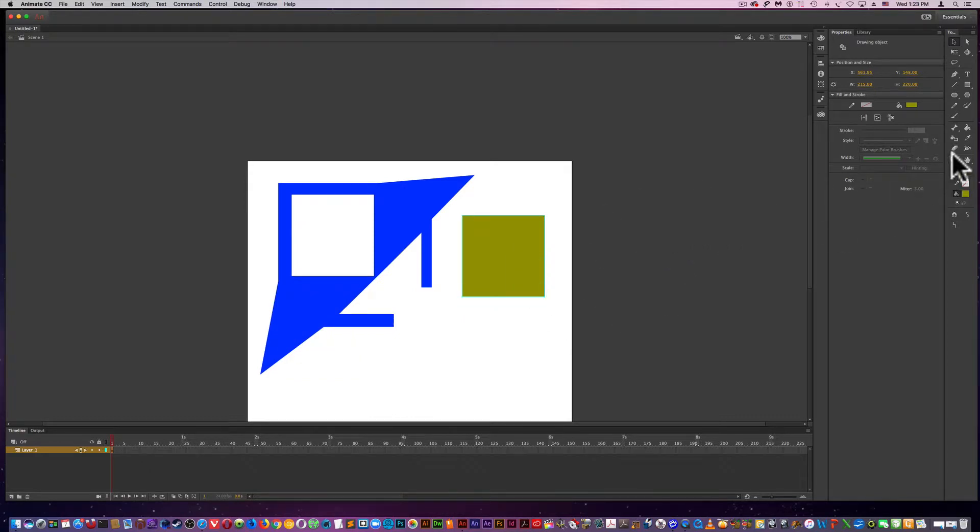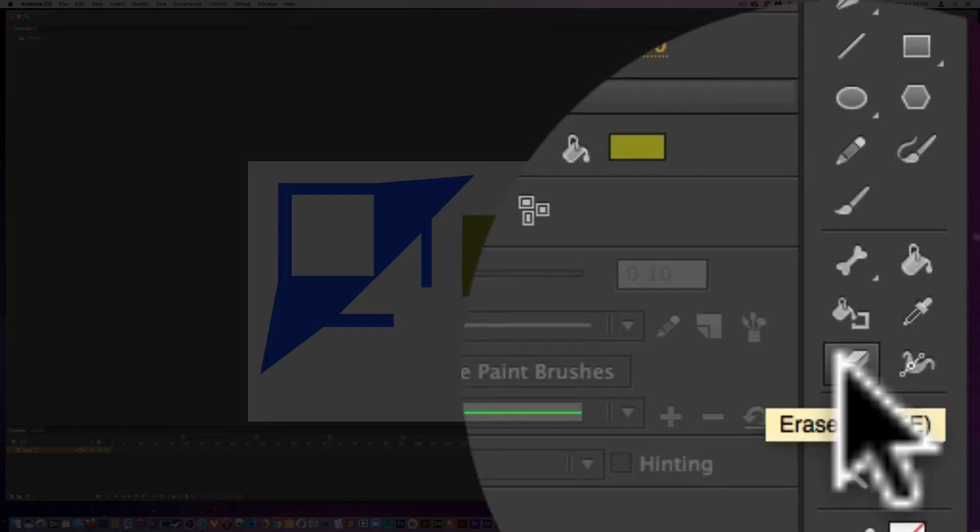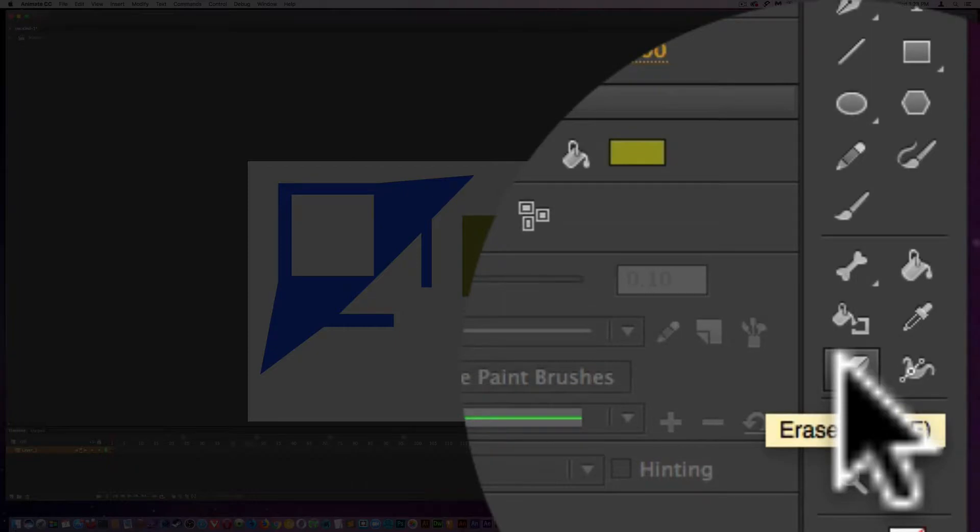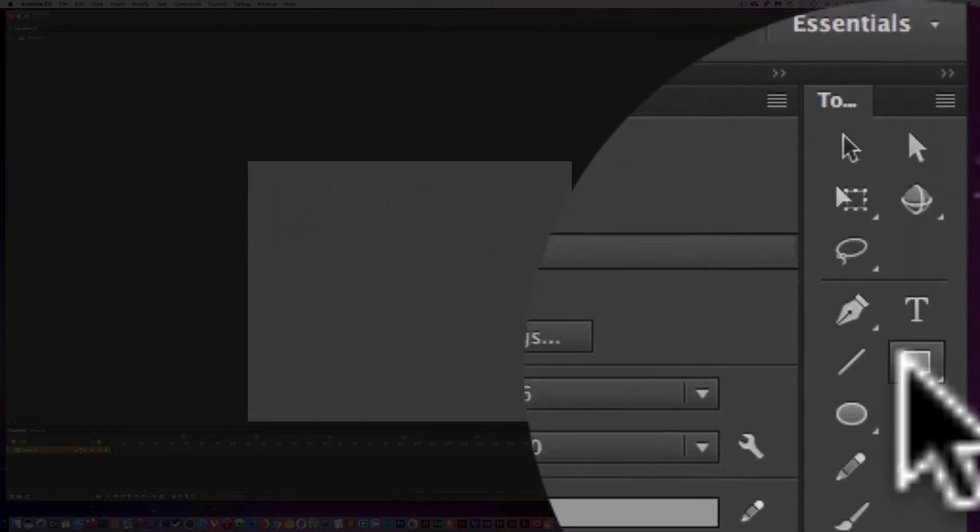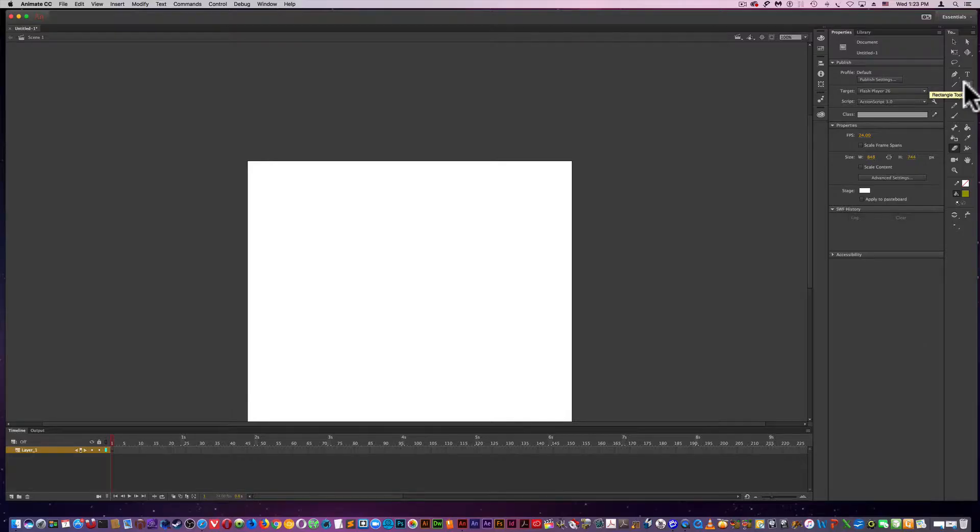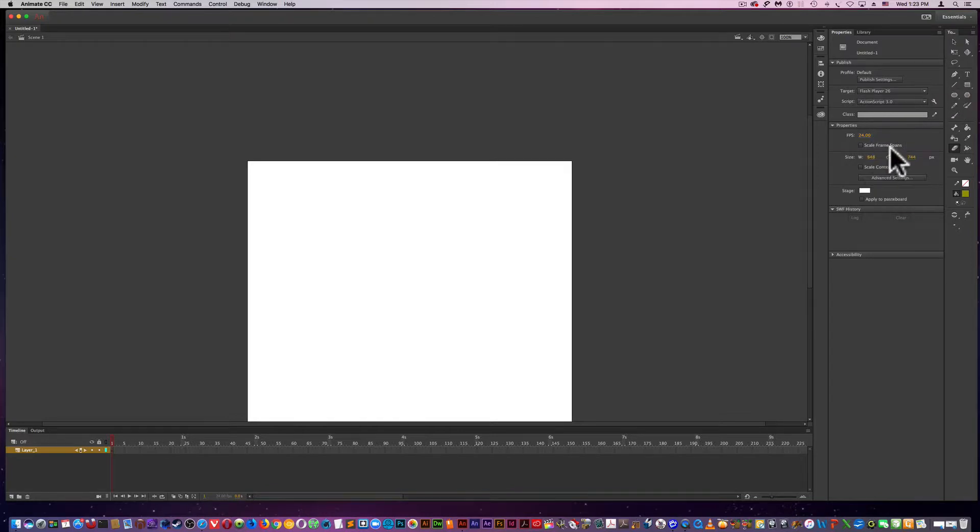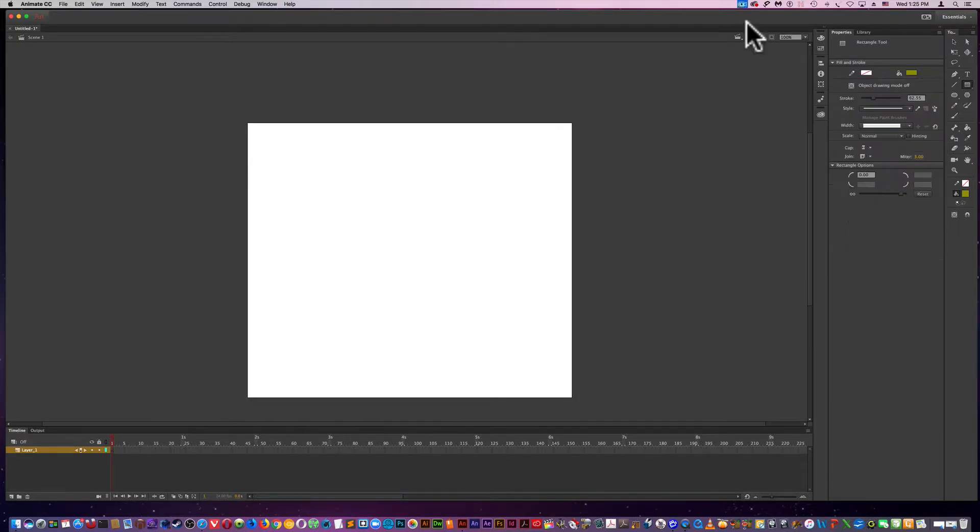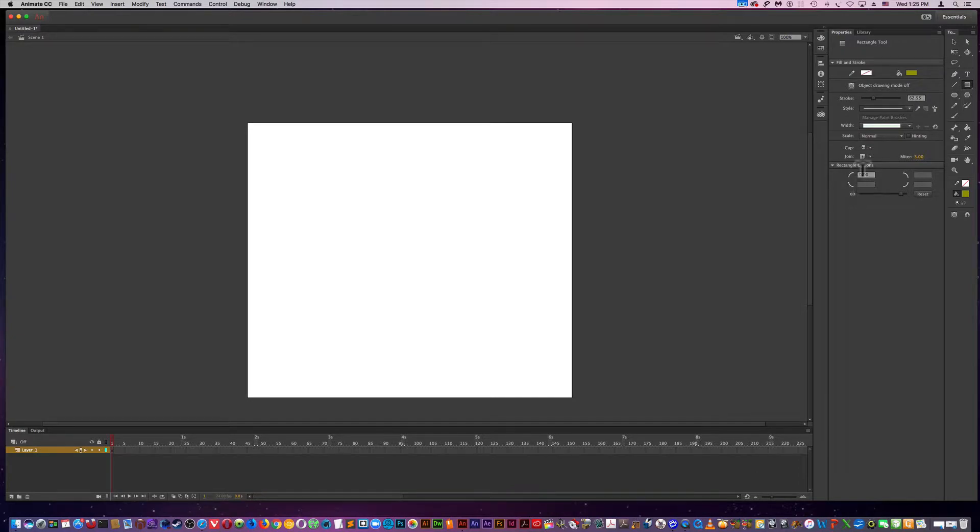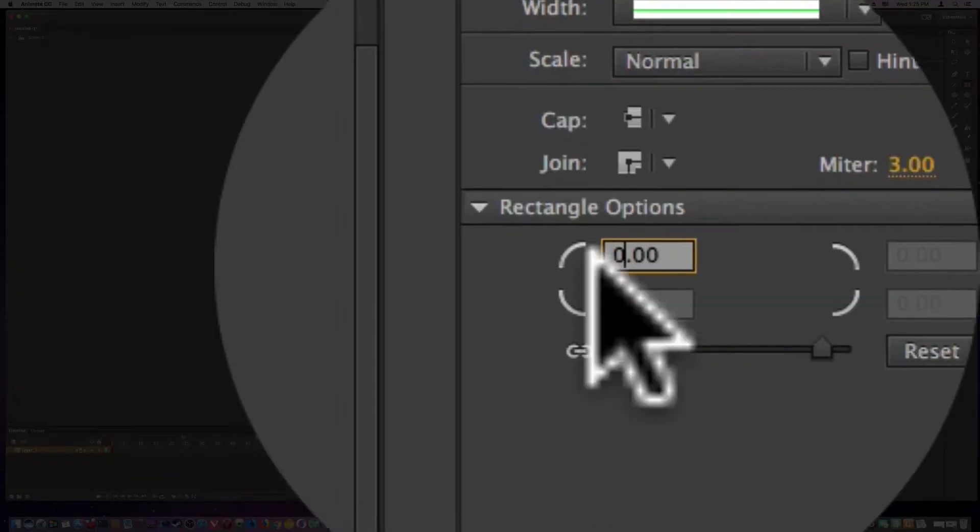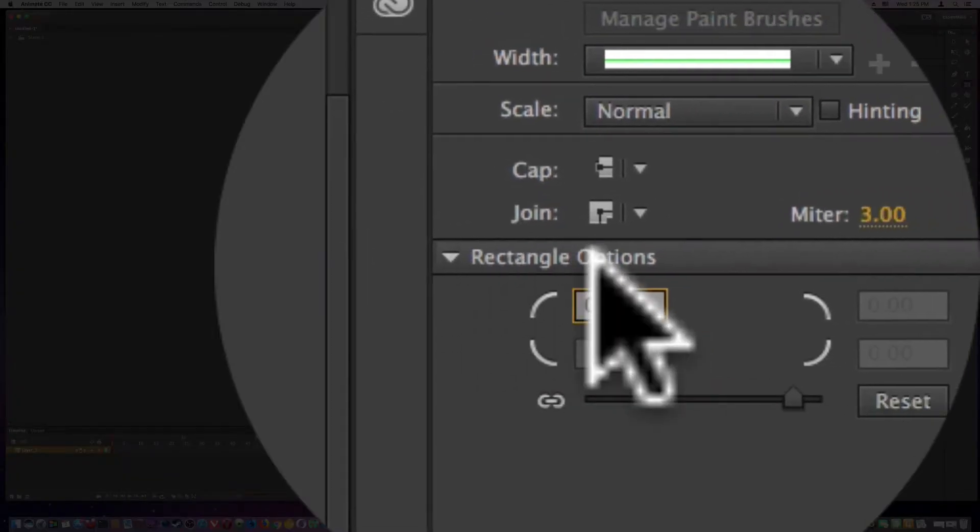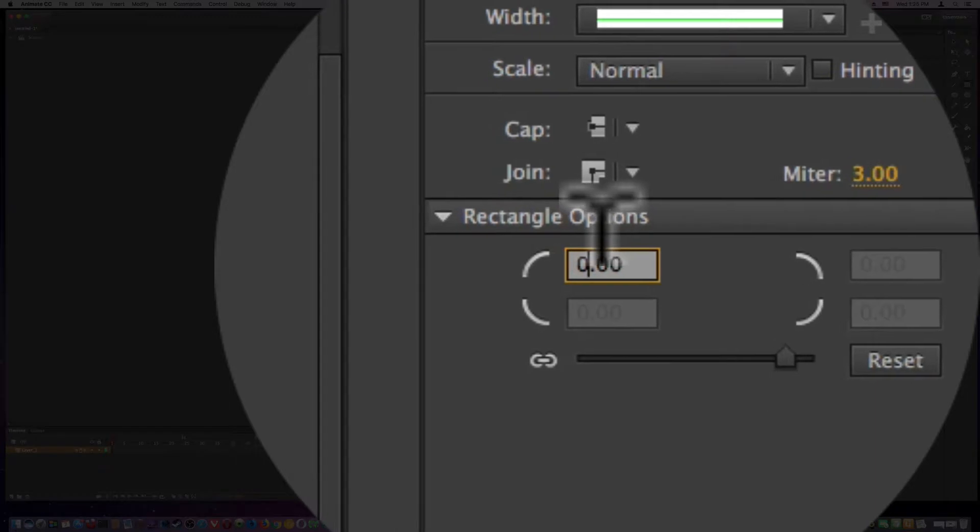I'm going to come over and clear the stage by double clicking the eraser. I'm going to pull another rectangle. But before I do that, Animate's rectangular drawing tool also gives you the ability to create rounded corners right here under rectangle options.